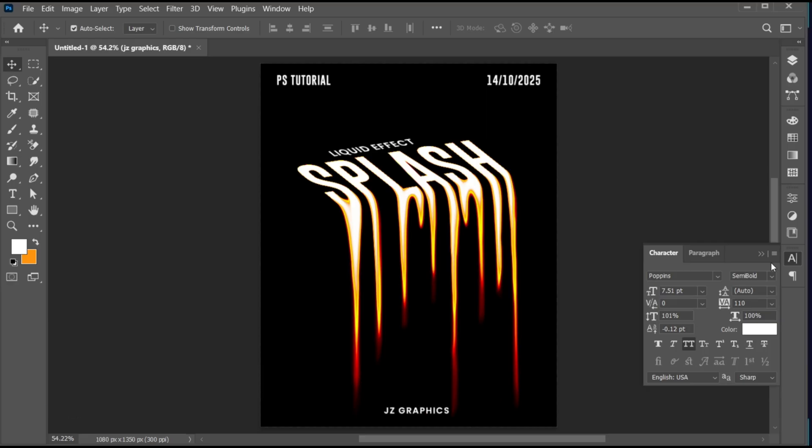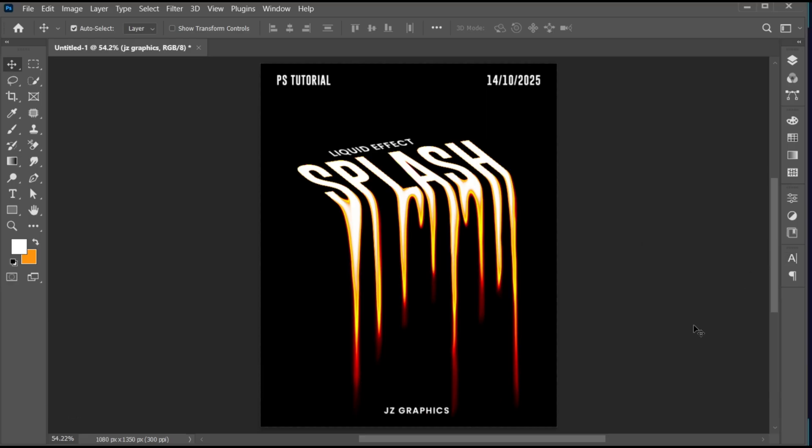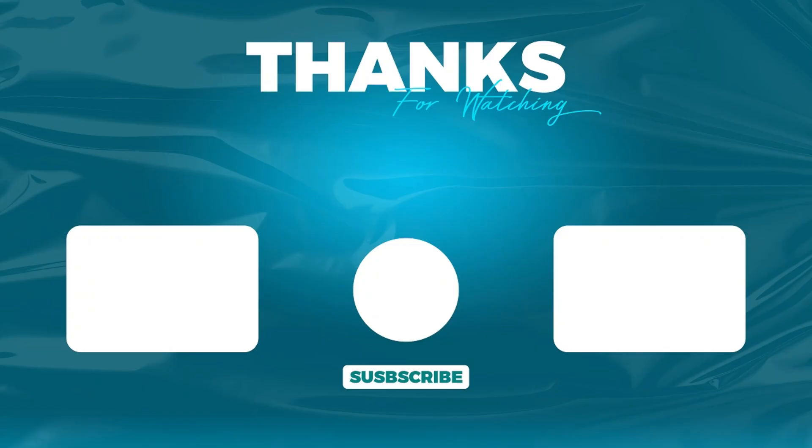And it's done. If you have any questions, you can ask in the comment section. Subscribe to my channel and hit the bell icon for more updates.